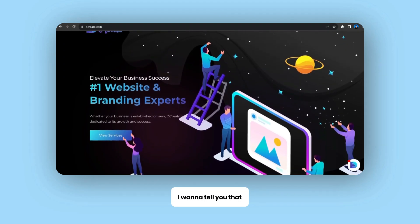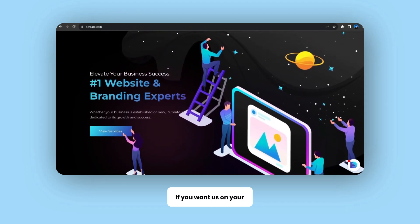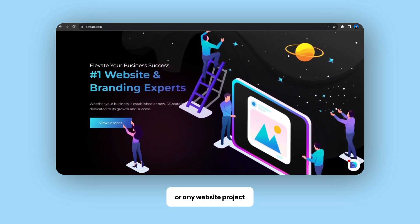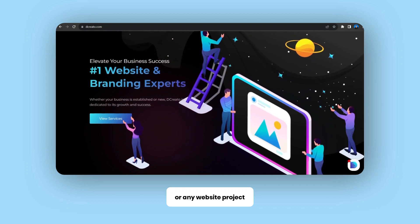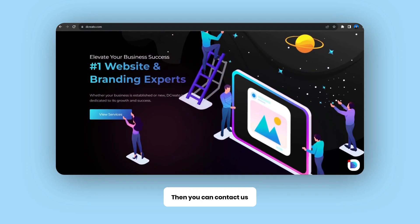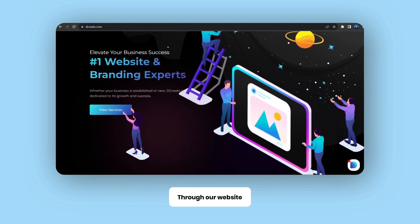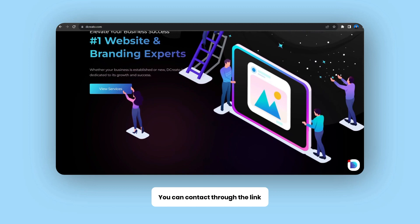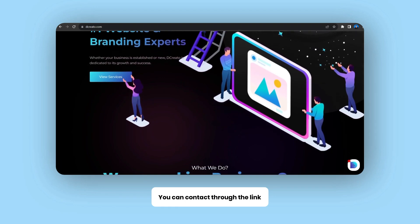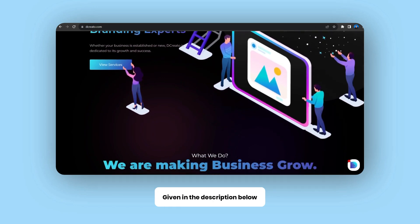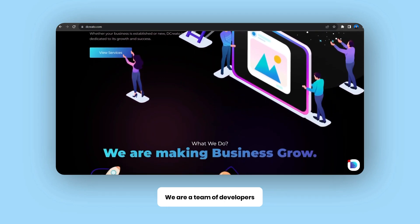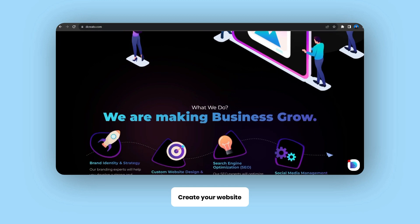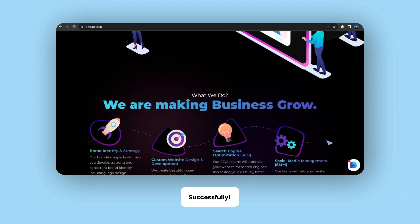Before starting this video, I want to tell you that if you want us on your WordPress project or in your website project, then you can contact us through our website. That's dickcreato.com, or you can contact through the link given in the description below. We are a team of developers who will try our best to create your website successfully.